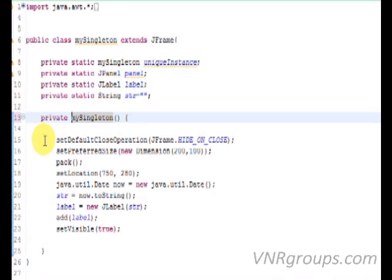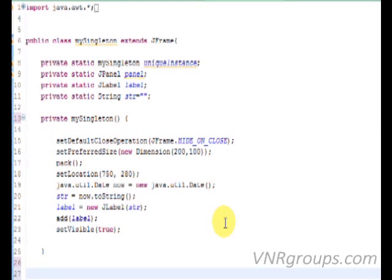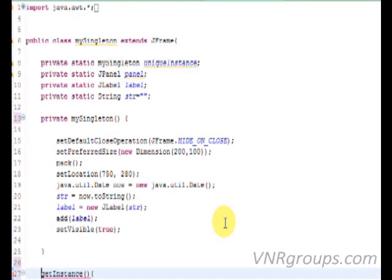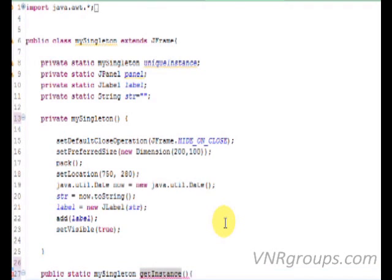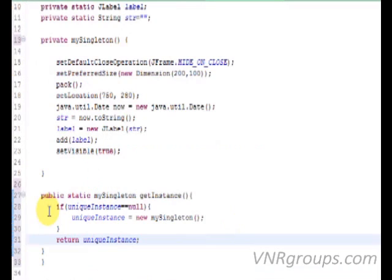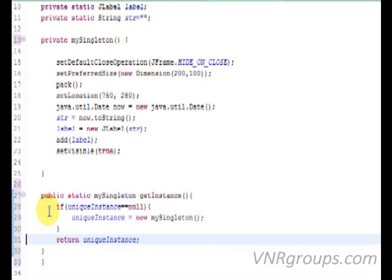The last thing we need to do is to create an access point, a method that we are going to call in order to get the unique instance of this class. I'm gonna call it GetInstance and it must be public, static and the return type is my singleton which says that it returns an instance of this class. Now, I am just going to add an if statement, where if I call this method for the first time, a new instance of this class is created and returned. If I call this method for the second, third time, I will simply return the already created unique instance and this is all we need.